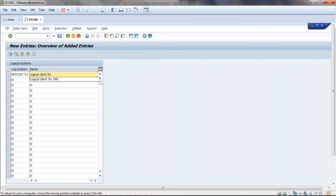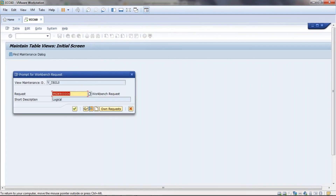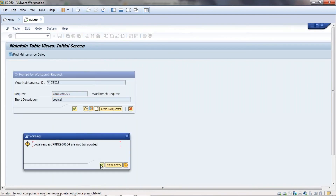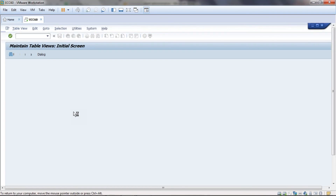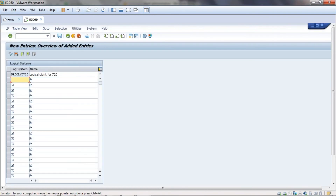We now have the logical client line for 720. Save it here. There may be a transport request prompt — no problem, proceed. We have now created the logical client called 720. Now let's go to SCC4 to create the actual client.